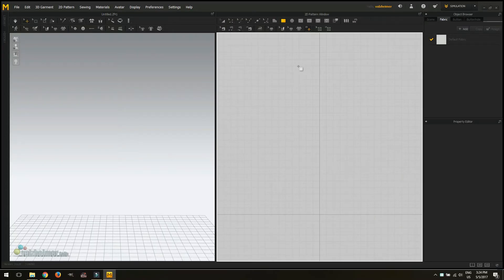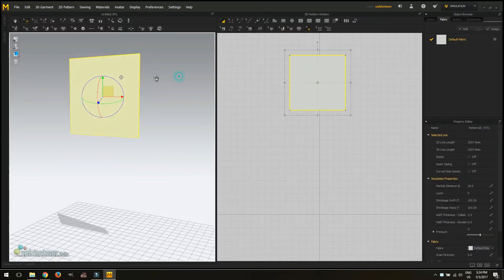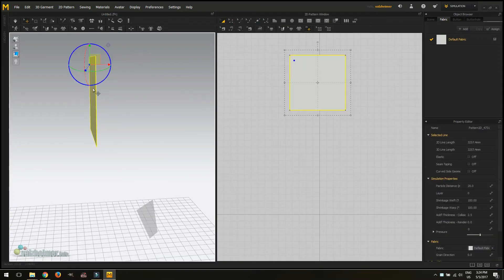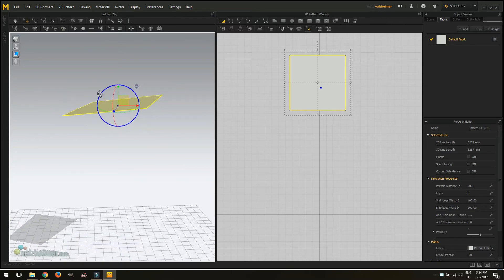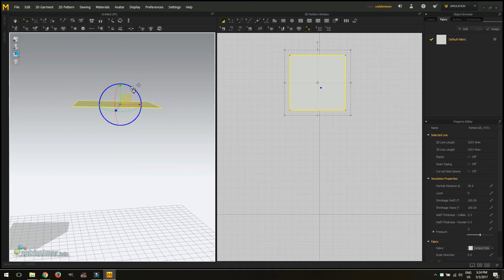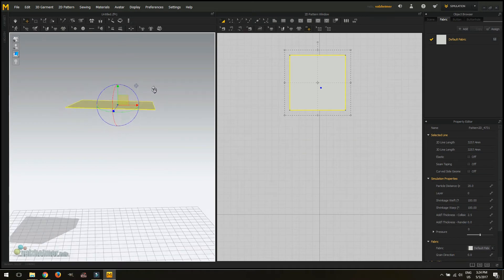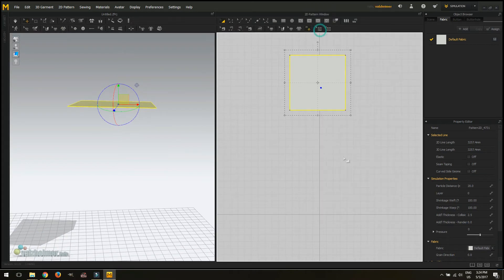Okay so here we are in Marvelous Designer. We aren't going to do anything fancy, we're just going to make a nice little cushion using only two square objects. If you want an even square just hold shift while making an object that will make it even. All sides will be perfectly same.